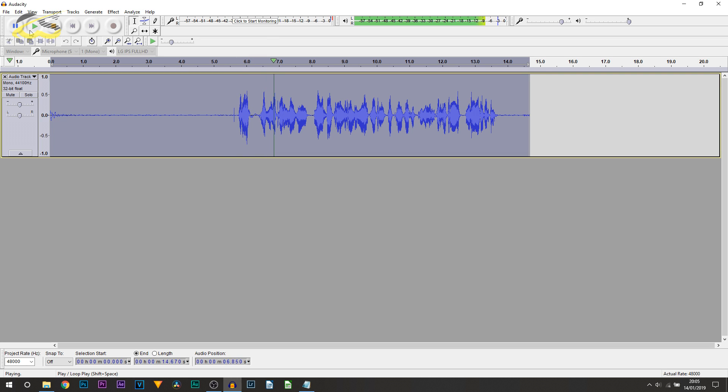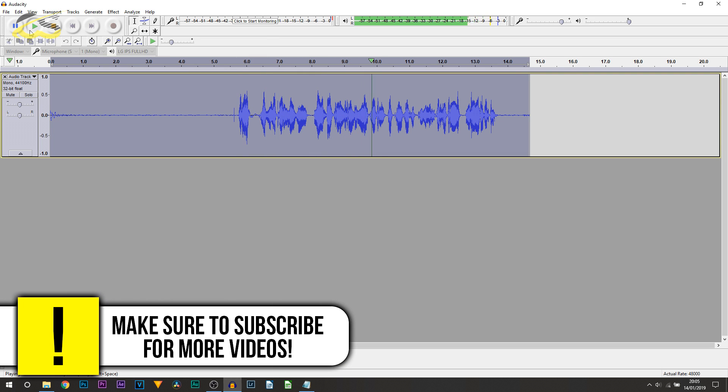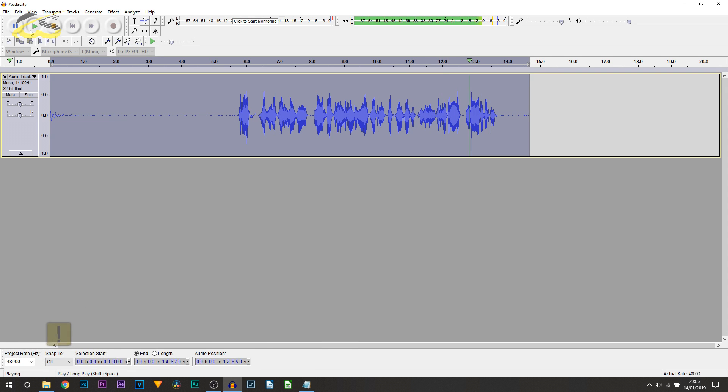So, what I'm recording right now will hopefully sound a lot better after I add a few simple settings using Audacity.